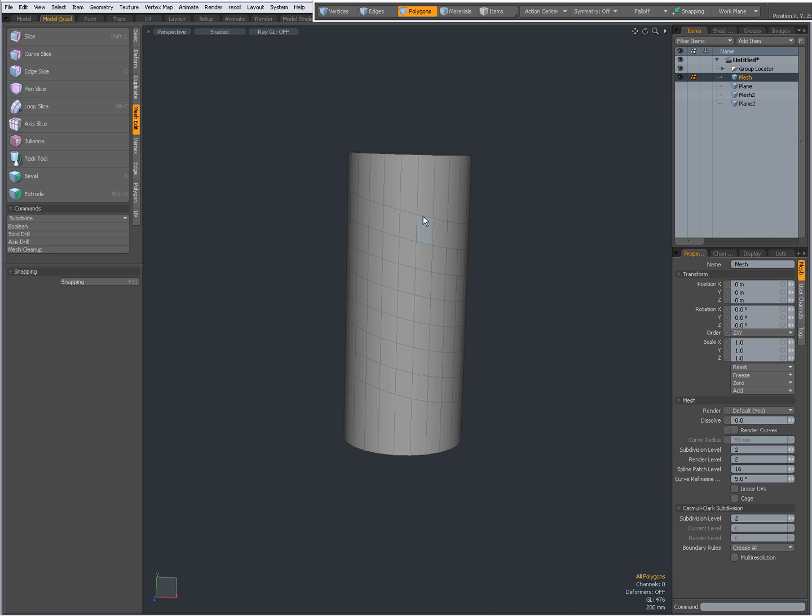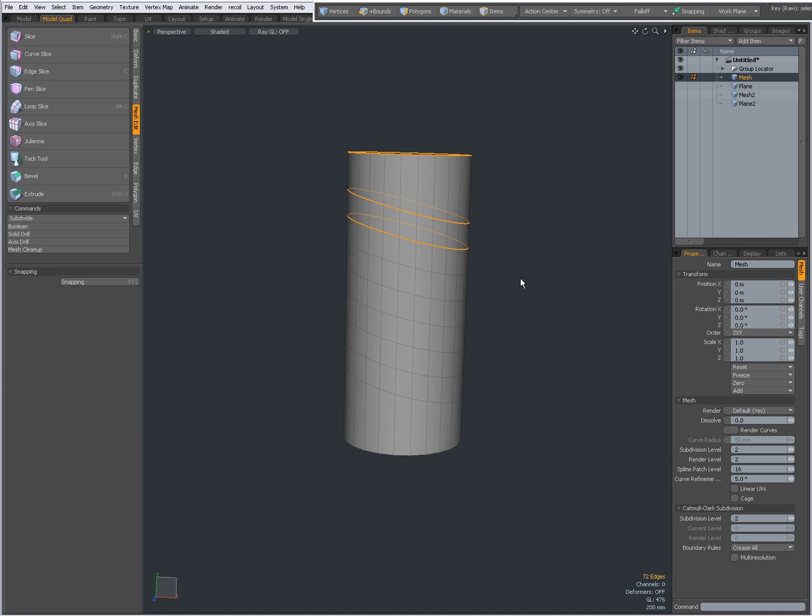Going in edge mode, shift click and then shift left arrow key to select the next loops.